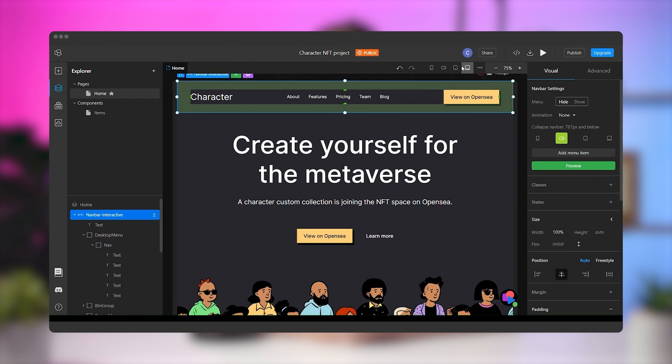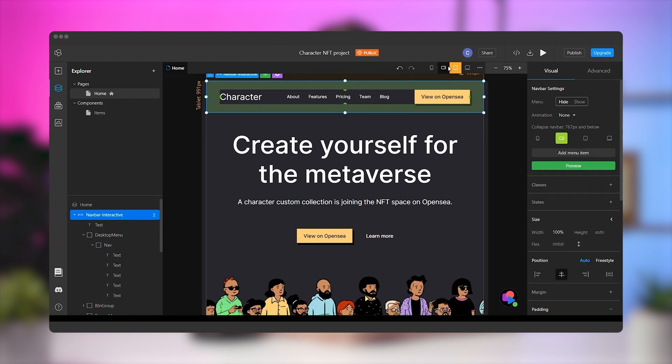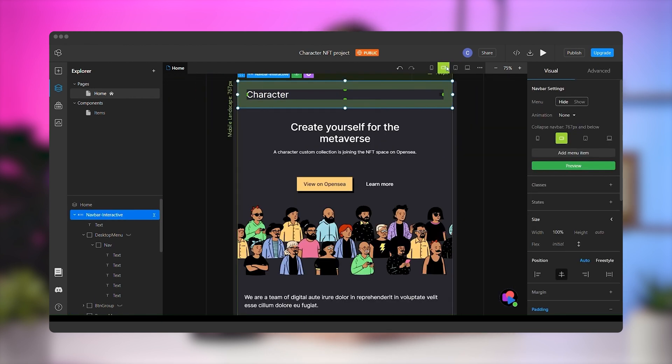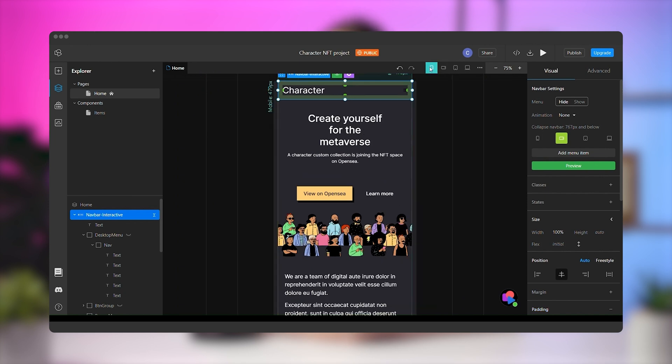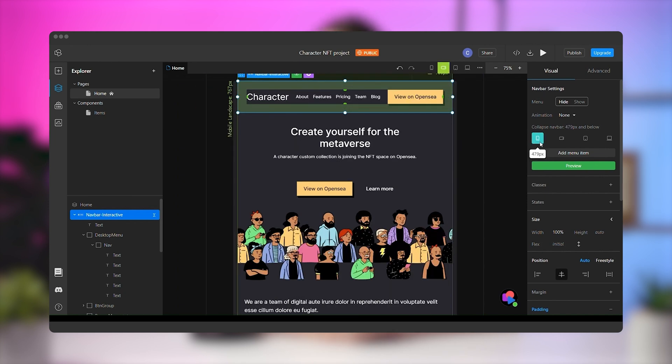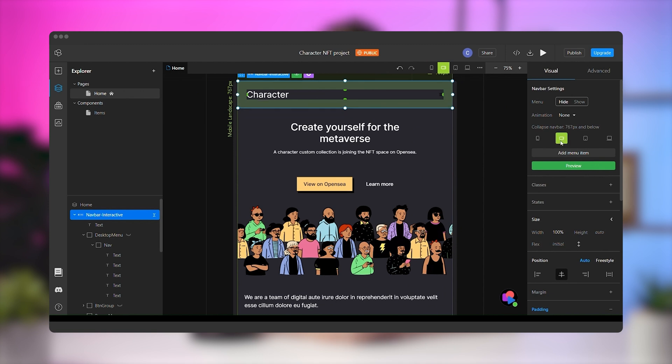Let's move on to editing the mobile menu. If we look over our media queries, we'll see that the mobile menu collapses at 767 pixels. We can change that from the navbar settings, but the default works just fine for our use case.